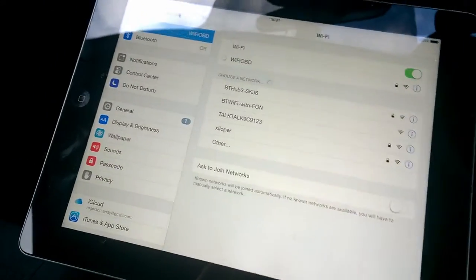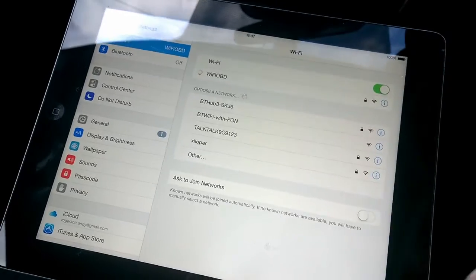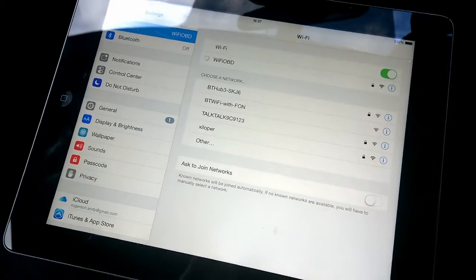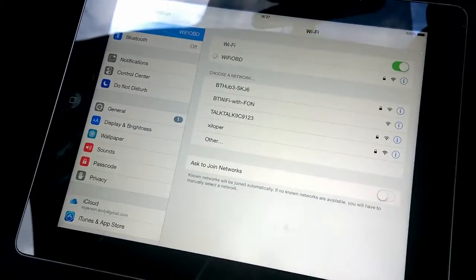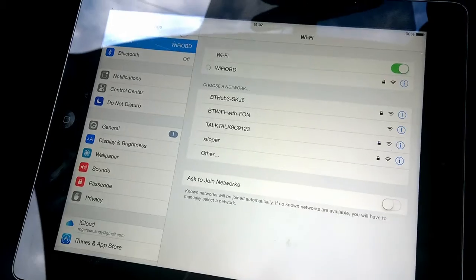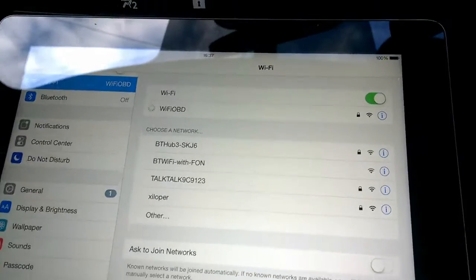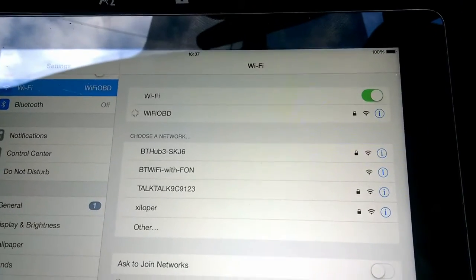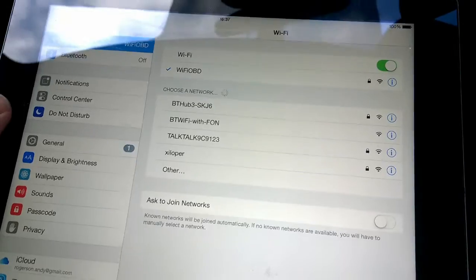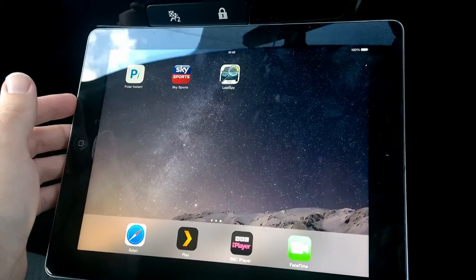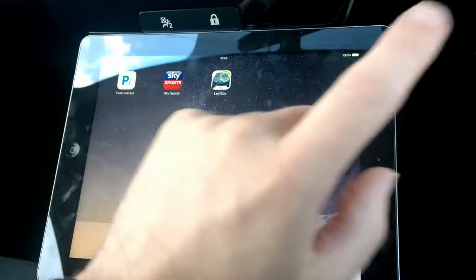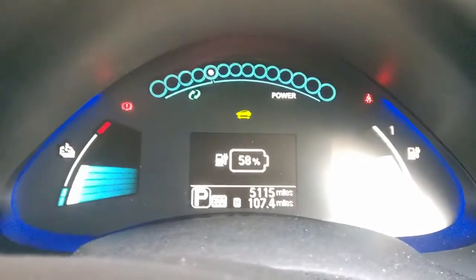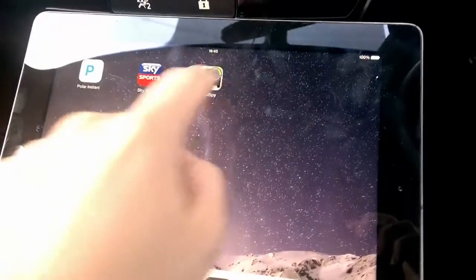Make sure you're connected to that wireless, not your home wireless if you're near your home, otherwise it won't work. That should connect now, brilliant. So this is now connected to the WiFi dongle down there. It says I've got 58% at present. Let's open up the Leaf Spy app.